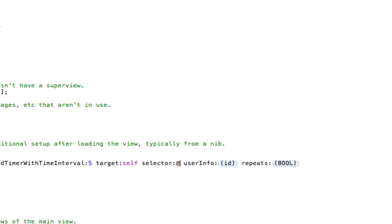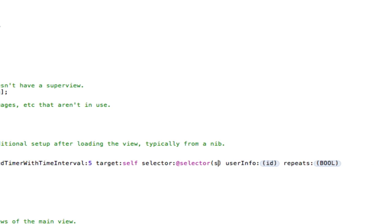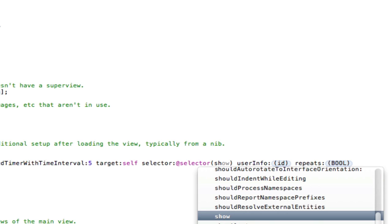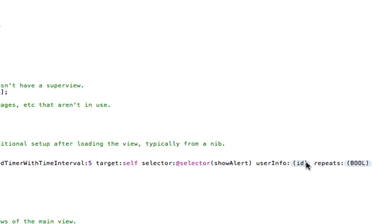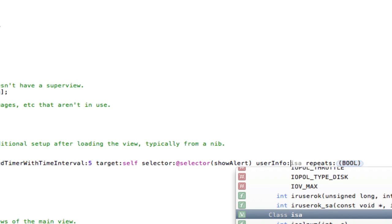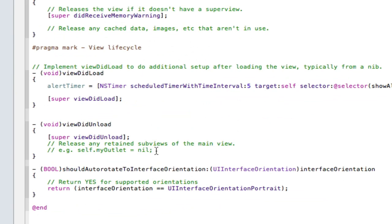So after 5 seconds the alert will go off. Target can be self, selector is going to be our void that we made, so at selector and then it's going to be show alert. User info nil and we don't want it to repeat, so we can select no for that. Because if it does repeat then every 5 seconds this alert will just keep going off which will get a bit annoying.